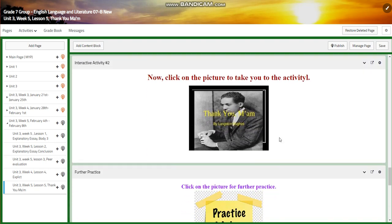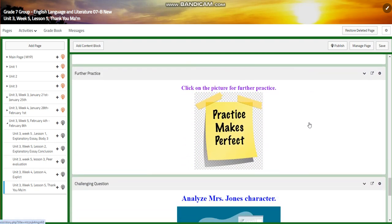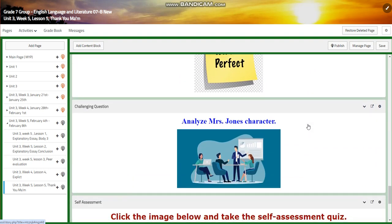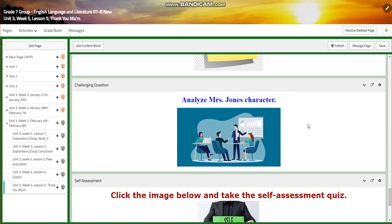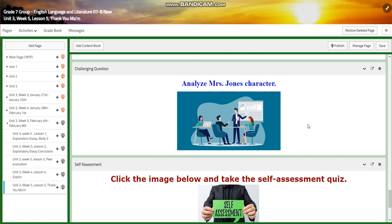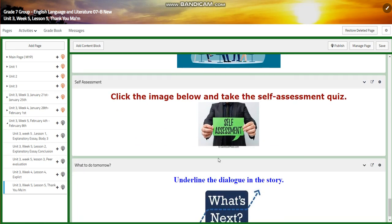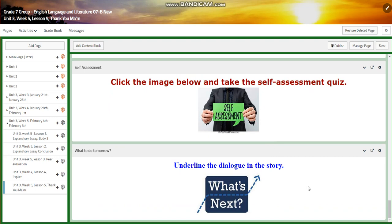You will have another interactive activity and further practice. For the challenging question, I would like you to analyze Mrs. Jones' character — how did she become the person she is now? You will have a self-assessment. And for what to do tomorrow, I would like you to underline the dialogue in the story because it's going to be very important in lesson six.